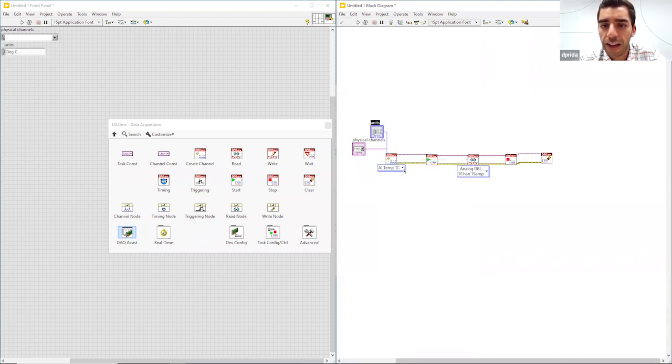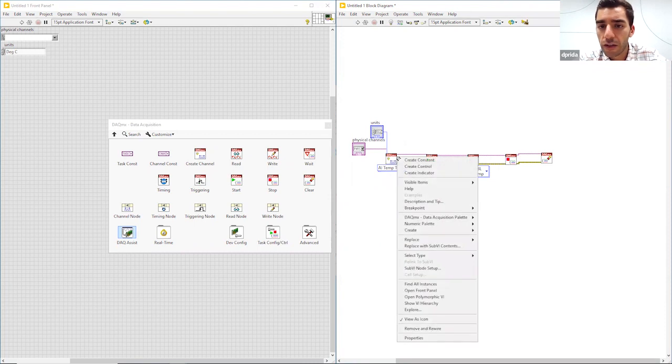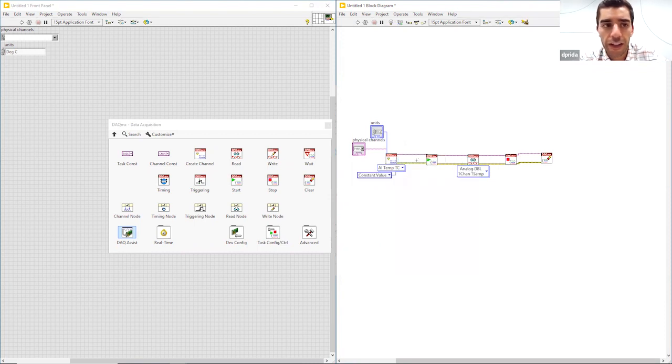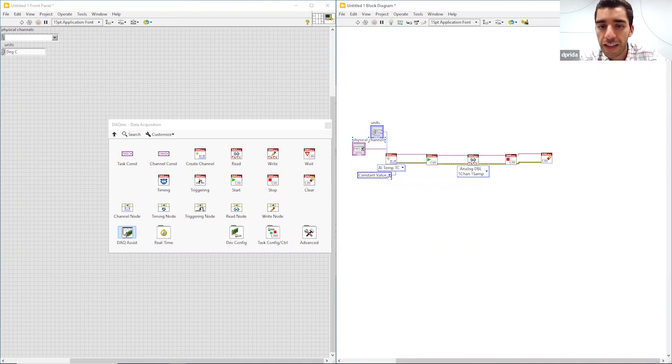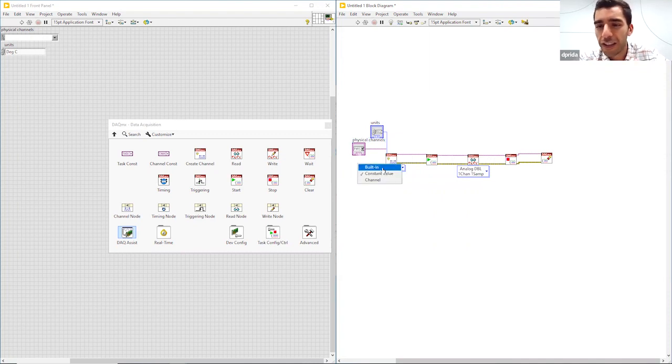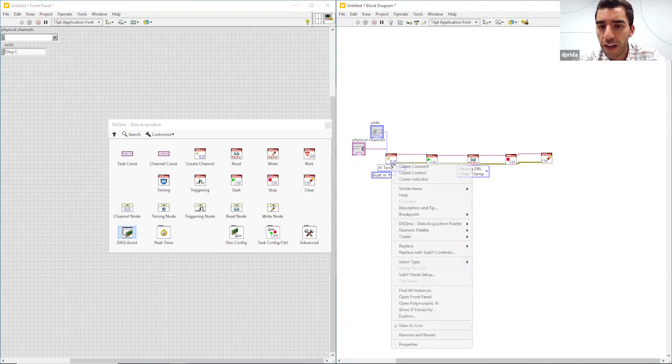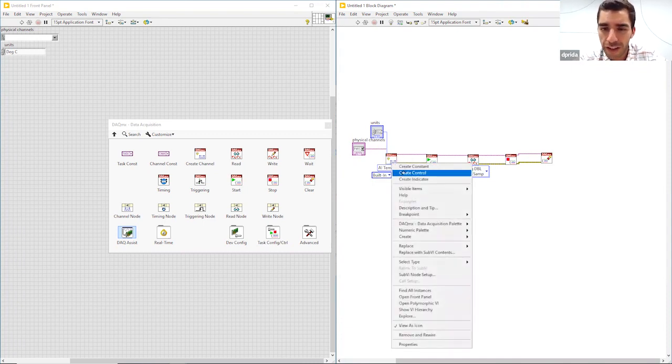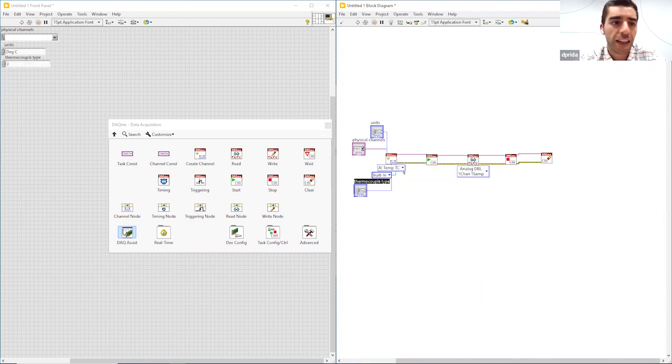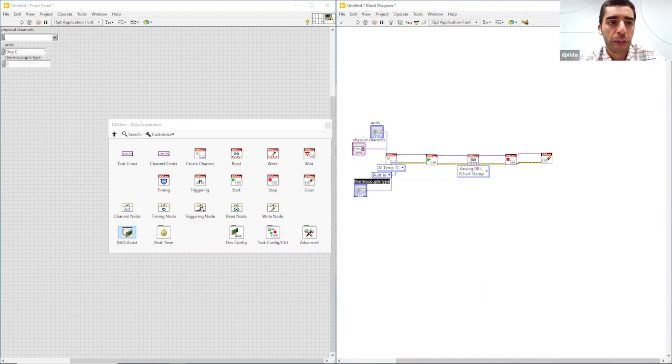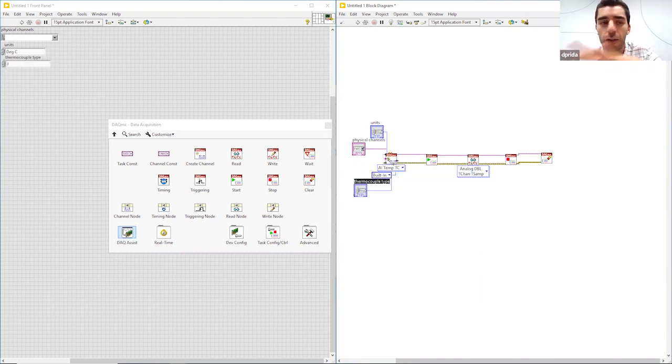I'll go ahead and create that. Then we have our cold junction source, I'll create that as another constant. And then we also have our thermocouple type. So with the temperature measurement there are a few more things that you kind of have to set up. But you see I created those controls and then they kind of auto-populated on the front panel over here on the left.